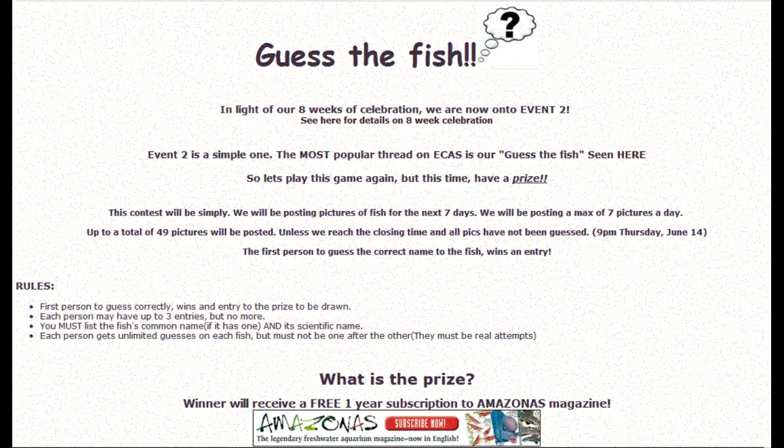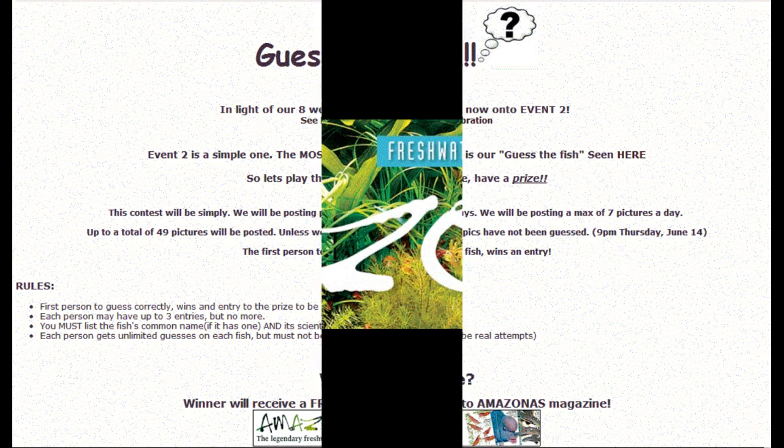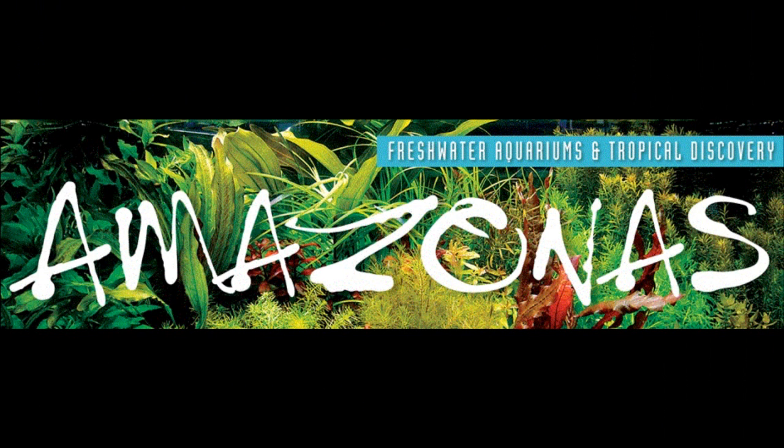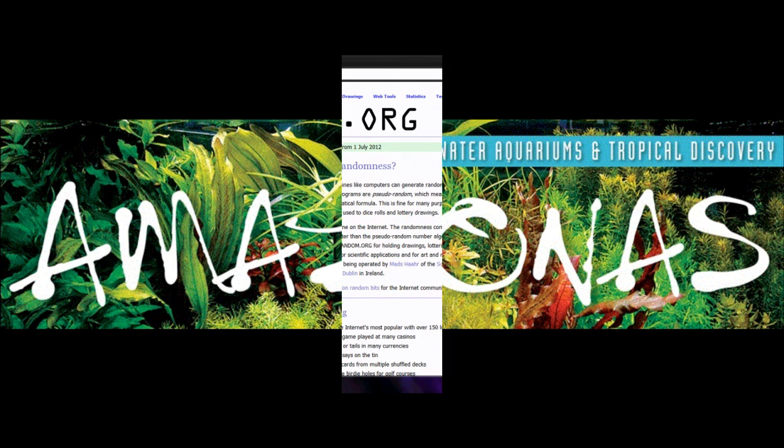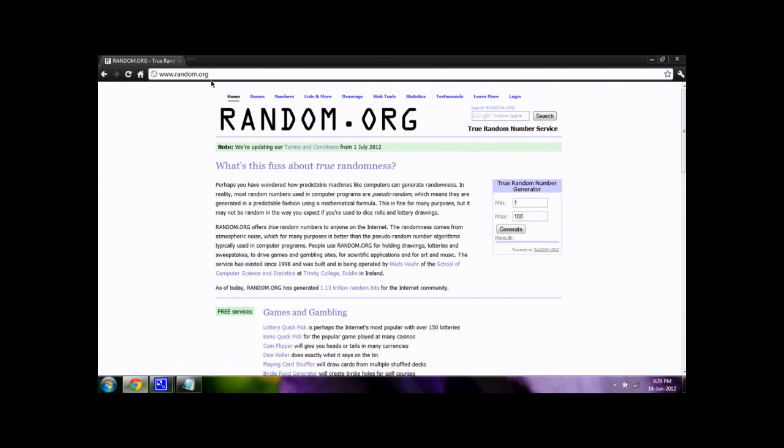Now there were 47 pictures guessed. A random winner is going to be selected and that winner is going to win a one year subscription to Amazonas Magazine.